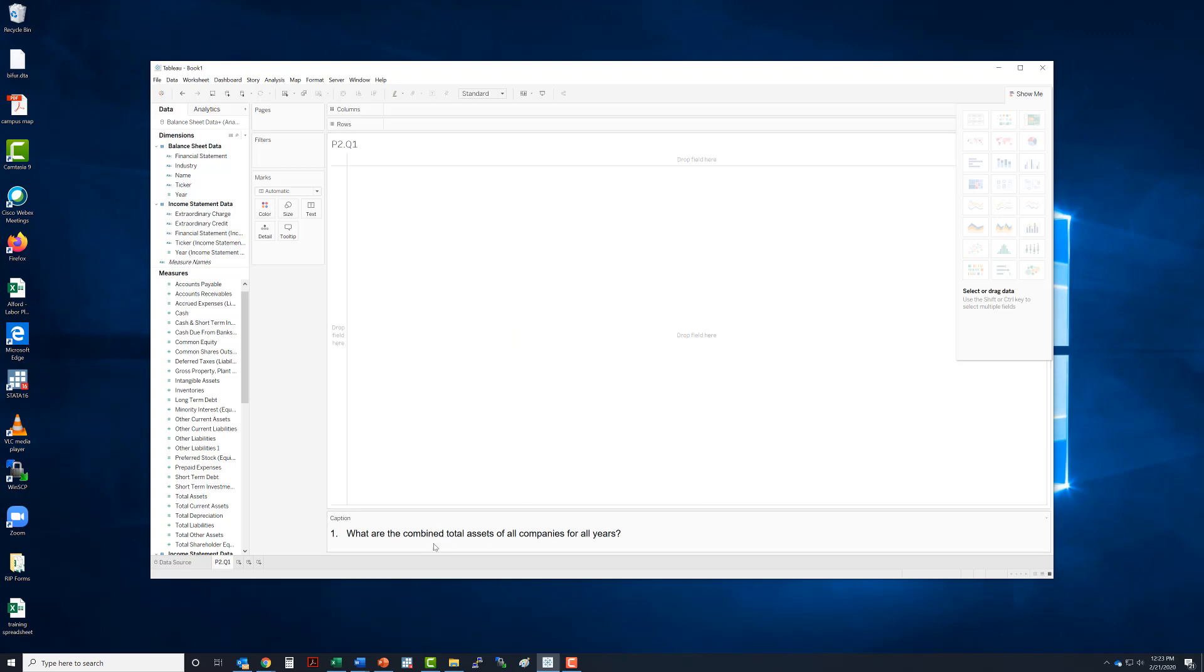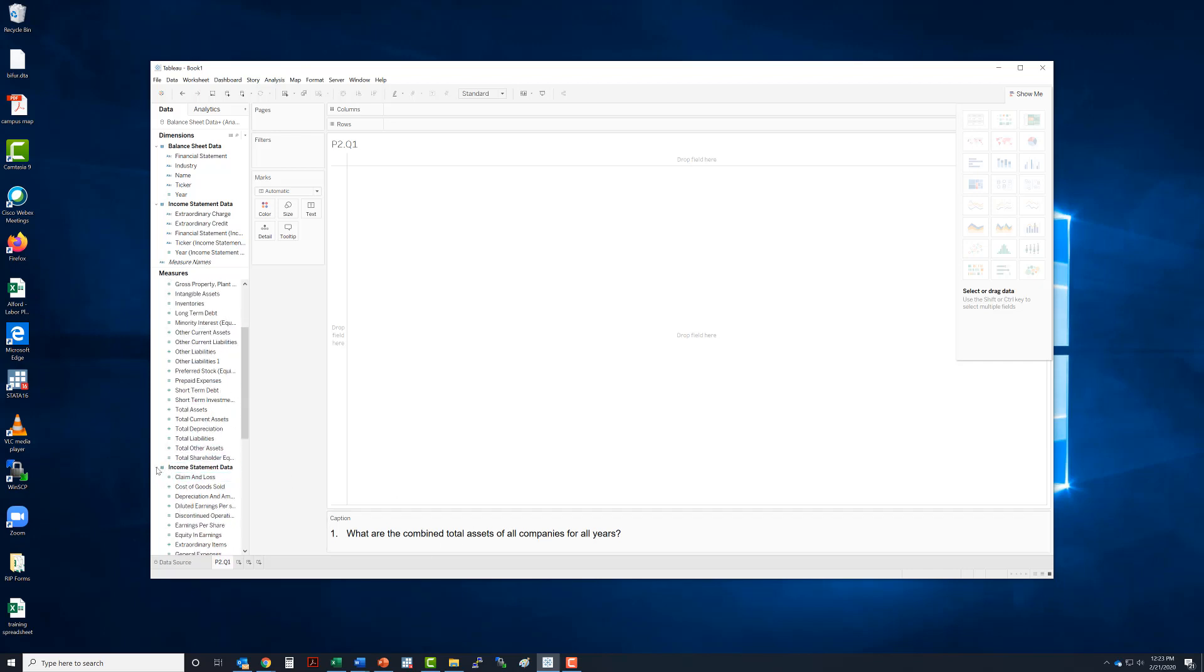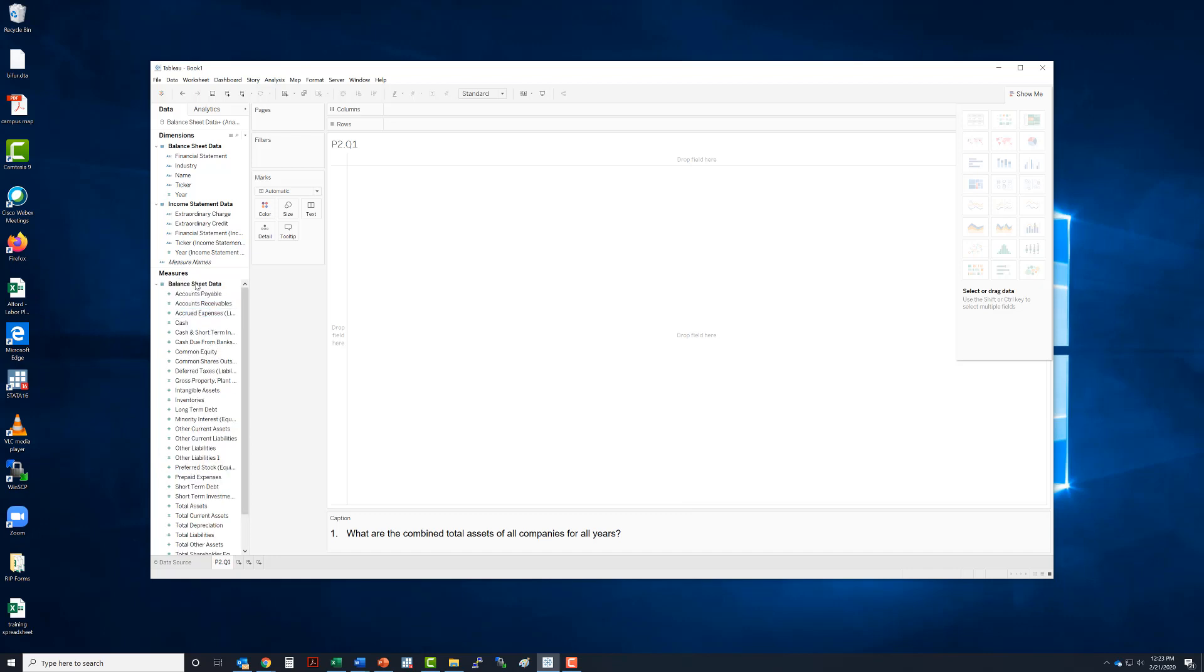We know that total assets are on the balance sheet, so look here on our balance sheet data. Here are all the things that we have. We have total assets right here.